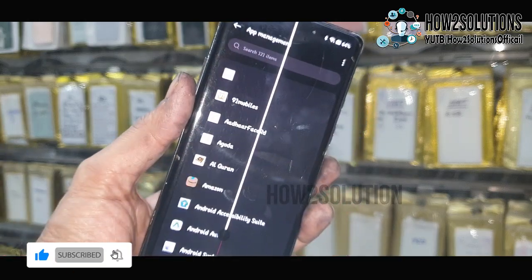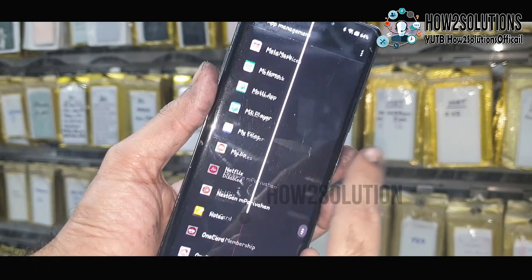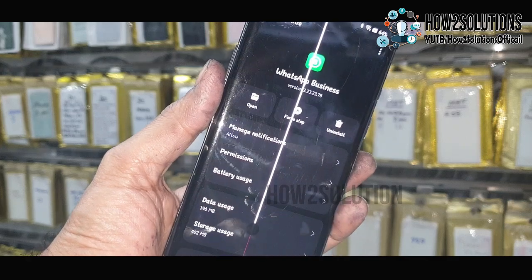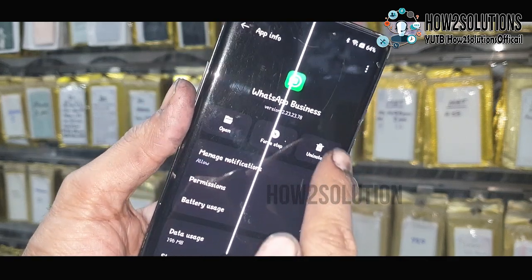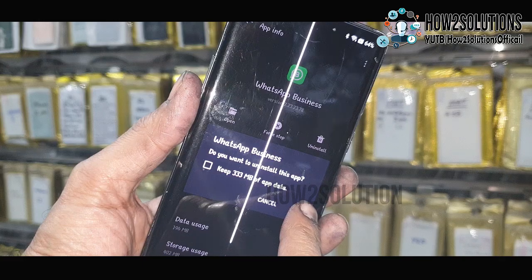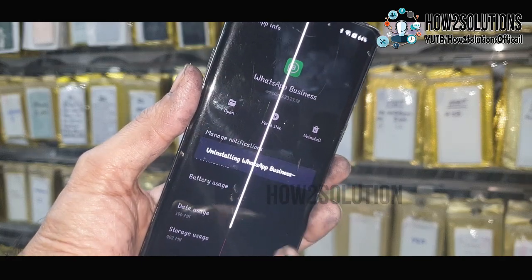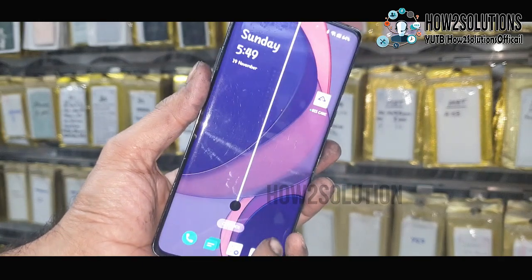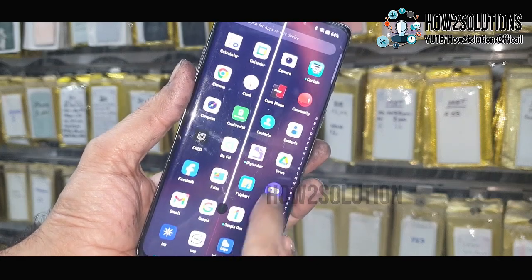Now go to Apps and Application Manager, go to WhatsApp, and just uninstall it. I have already backed up my chats into my Gmail account so I can restore my chats anytime. Now I have uninstalled WhatsApp Business.